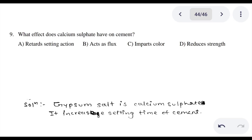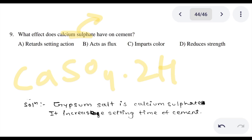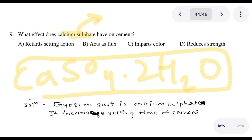Question 9: What effect does calcium sulfate have on cement? We discuss this with gypsum and salt. Calcium sulfate dihydrate (CaSO₄·2H₂O) is gypsum. When added to cement, it affects the setting time — it retards the setting action of cement.